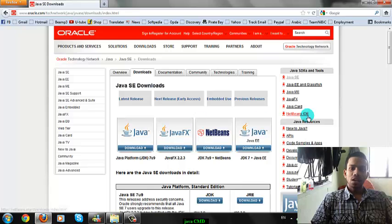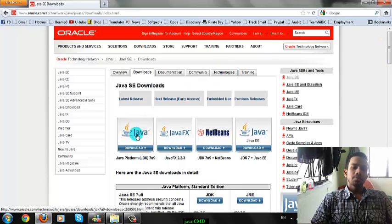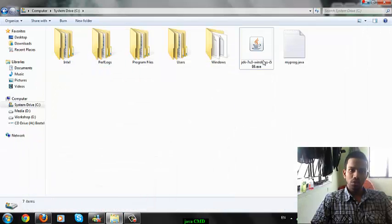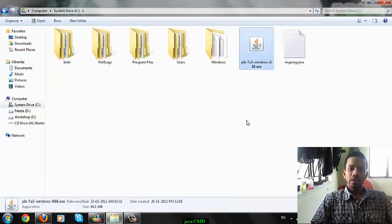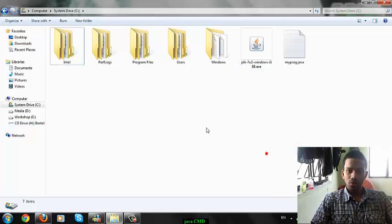Here is the site, the homepage of Oracle. Sun Microsystems was bought by Oracle. Here is the Java — you can download it from here and then install it. Here is the file on my computer, but as it has already been installed on my computer, I am not going to install it again.